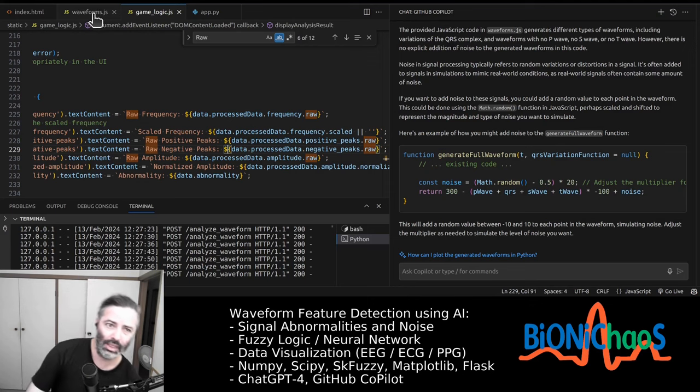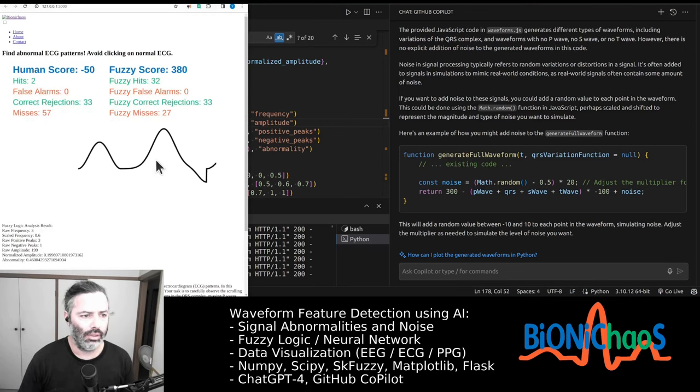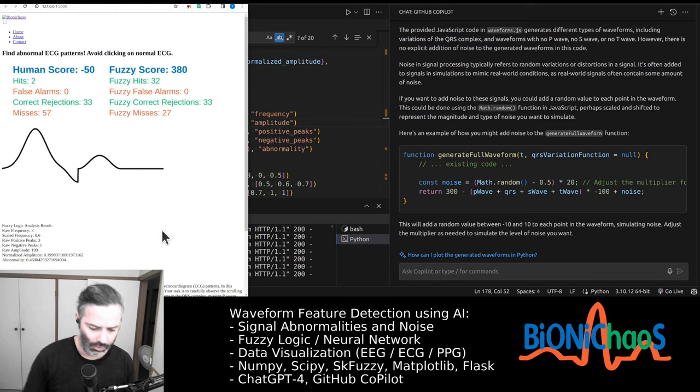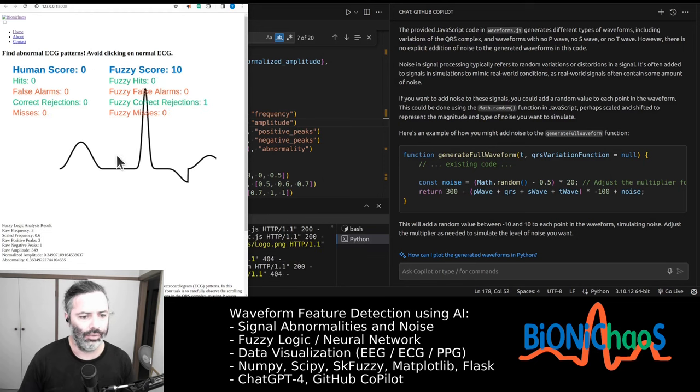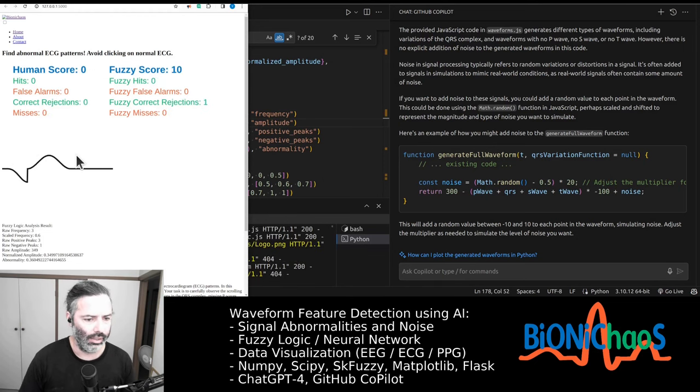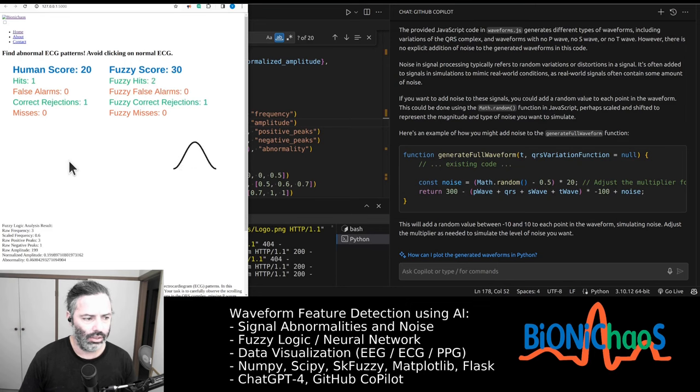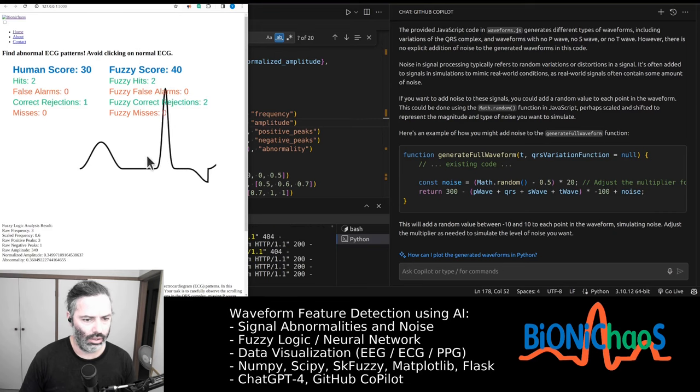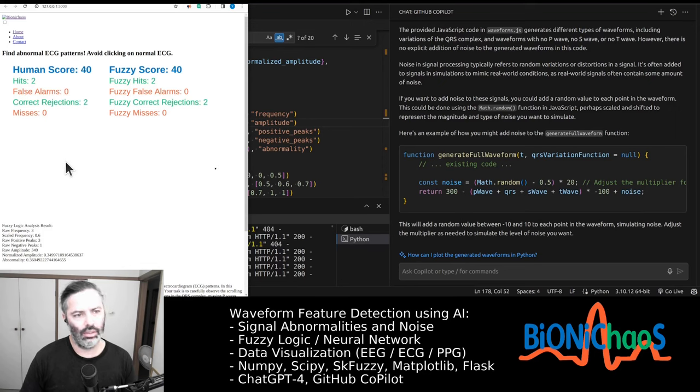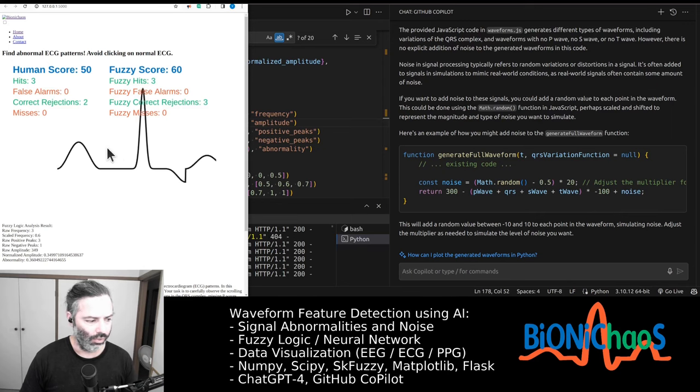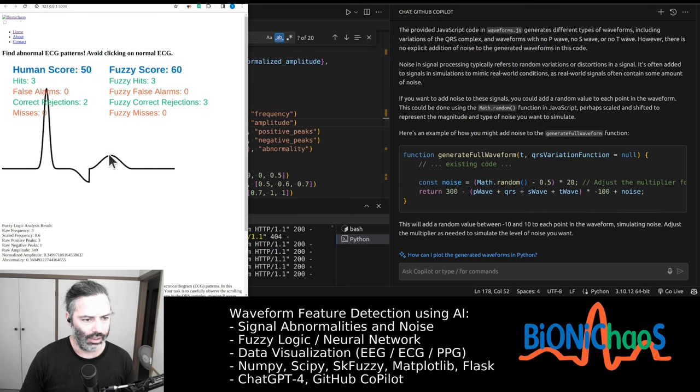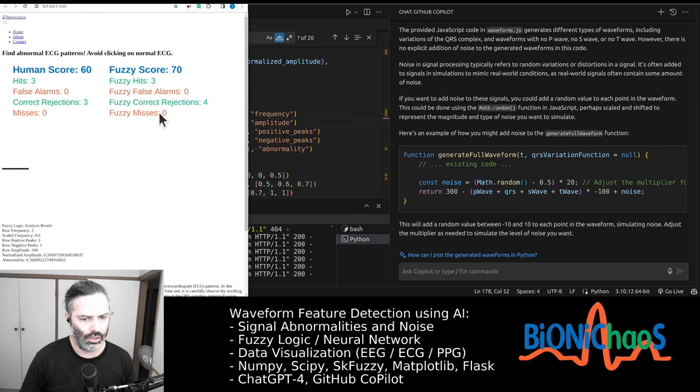We have four files: HTML, JavaScript, the waveform JavaScript that's actually generating the waveforms, the game logic. So before anyone is complaining about not being able to win the robot in detecting and labeling abnormal ECG, just keep in mind that the robot is not cheating.